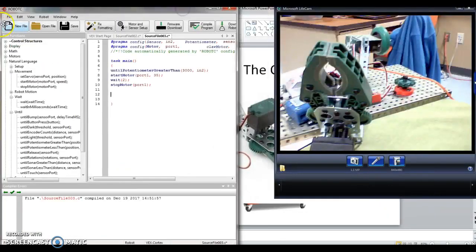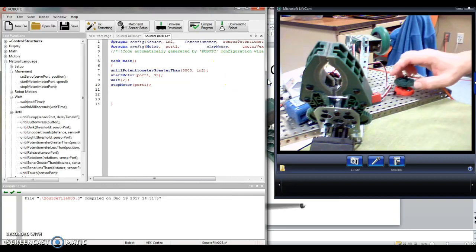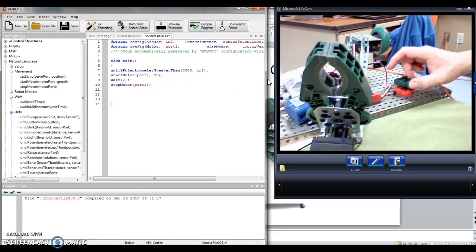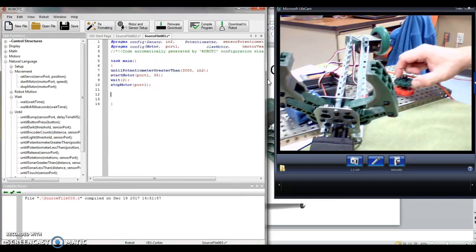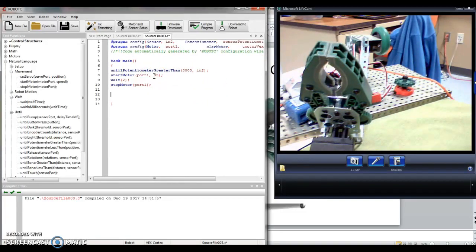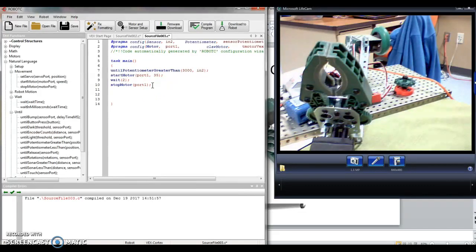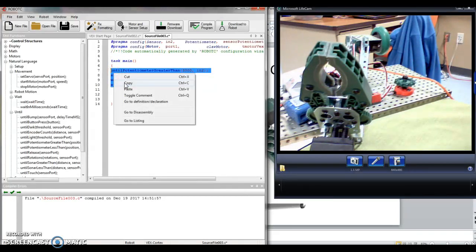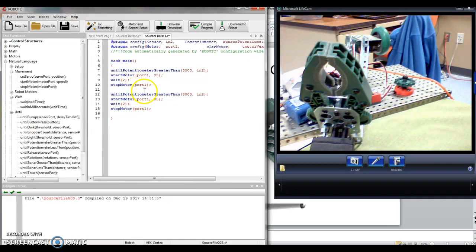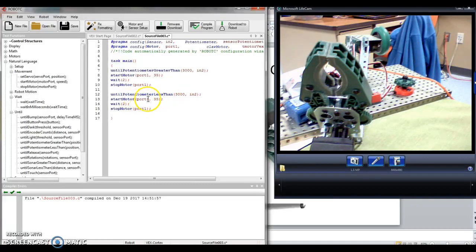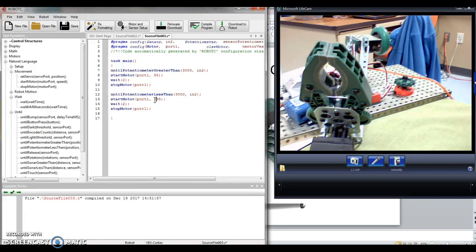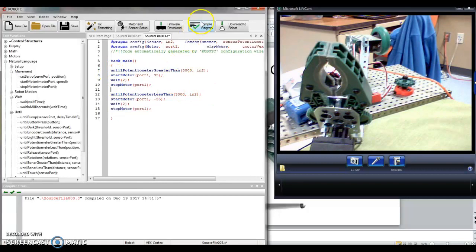So if I turn it one way, the motor is going to start one way and it's going to open. And then if I turn this the other way, the motor has to operate in reverse. And to do that, it's going to be a negative number in front of the speed. So here's a shortcut. I don't have to go drag and drop everything again. I can highlight what's on my screen, copy, and then I'm going to paste it down here. Now all I have to do is a little bit of editing. Until potentiometer greater than becomes potentiometer less than. Start motor port one, it's still plugged in the same place. 35 is going to be negative 35. Now these commands from 12 to 15 are exactly the opposite of the commands from 7 to 10. Let me compile my program. Sounds good.